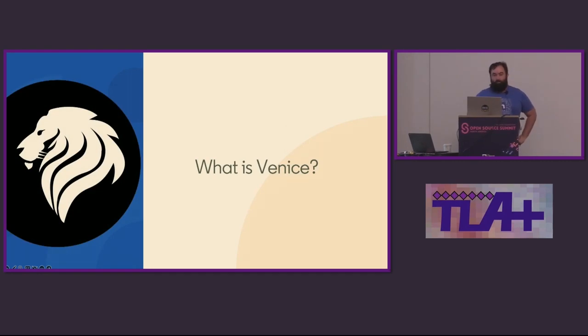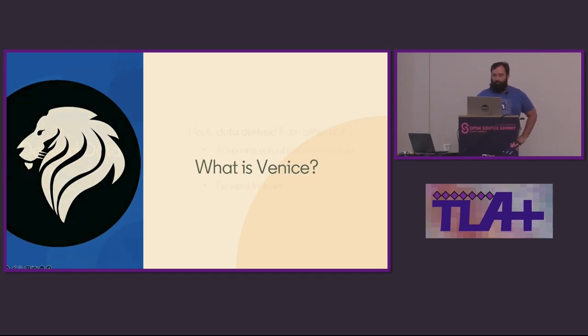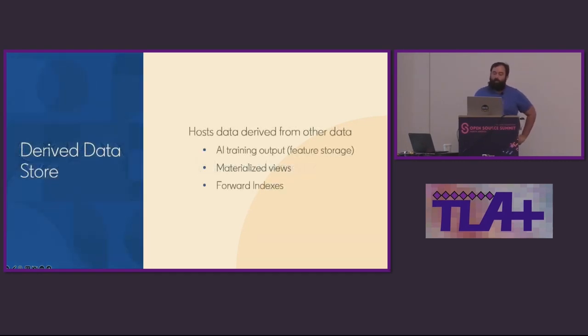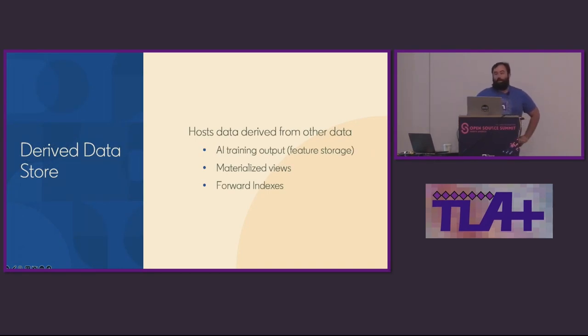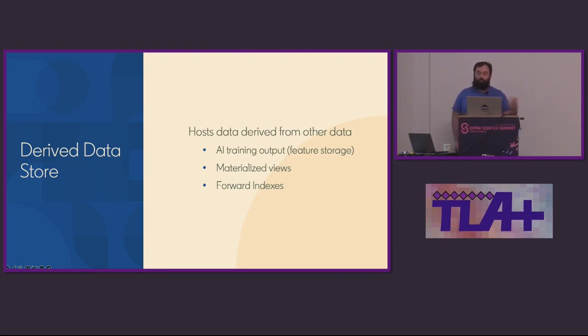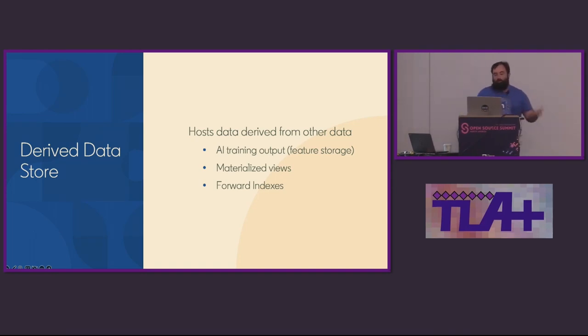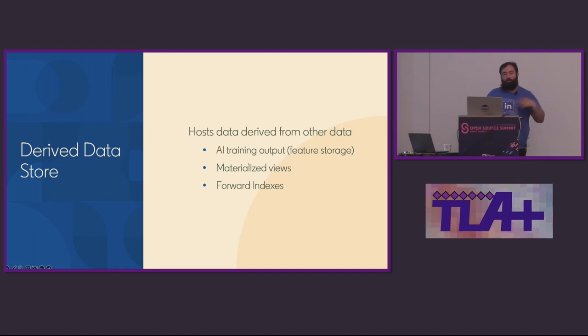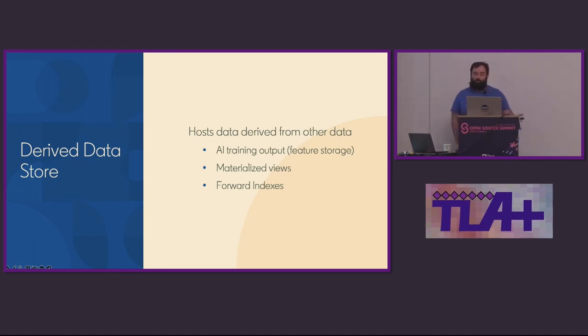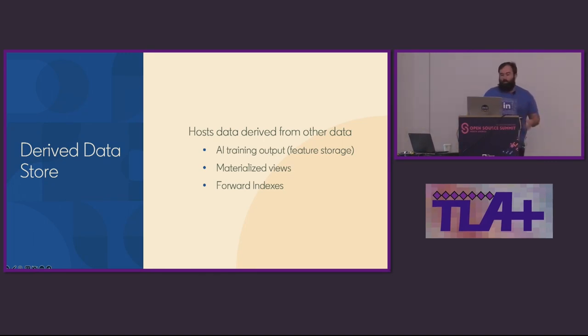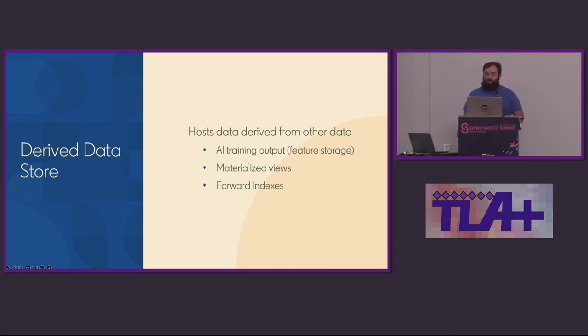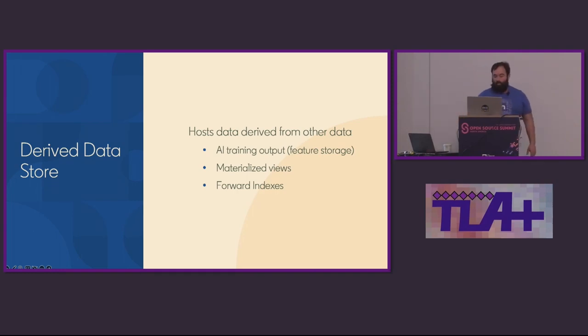Starting things off, what is Venice? Venice is a database that specializes in hosting derived data. What is derived data exactly? We define derived data to mean data which has been processed, formatted, inferred, maybe tossed around a little, from other data sources. Some examples of this would be the output of batch processing jobs, stream processing jobs, or AI model training. In fact, at LinkedIn, our AI engineers get a lot of leverage out of Venice. As an example, a team may run a model training job once a day or multiple times a day, and this training will output a large data set. Venice is able to consume that data set and make it available for querying from online applications at low latency.